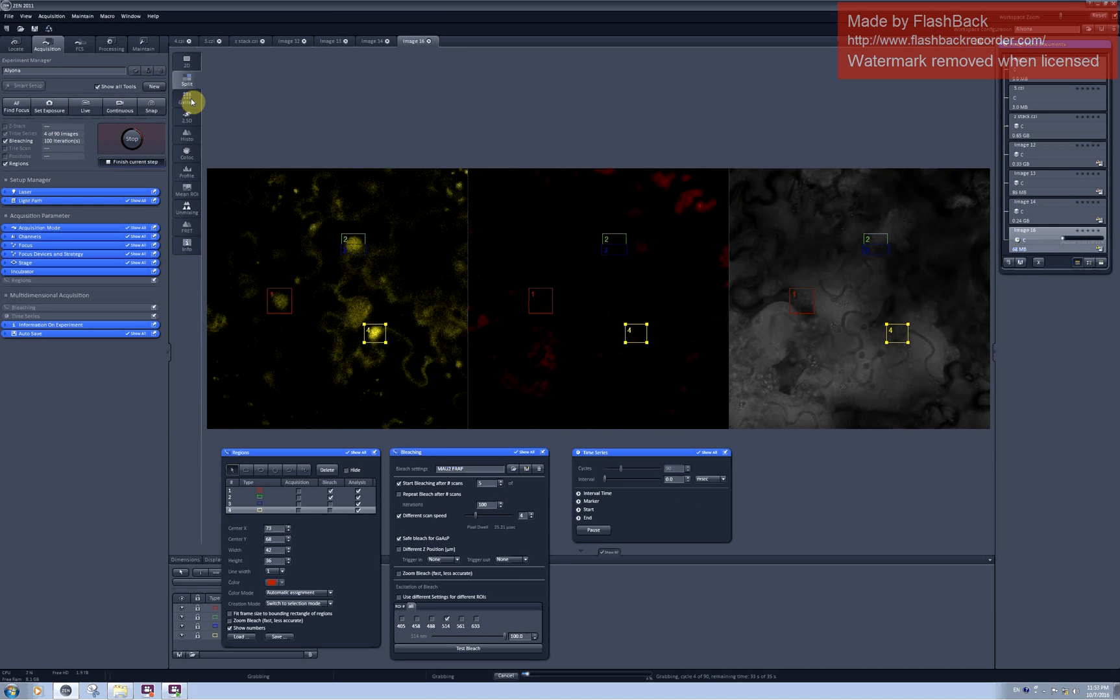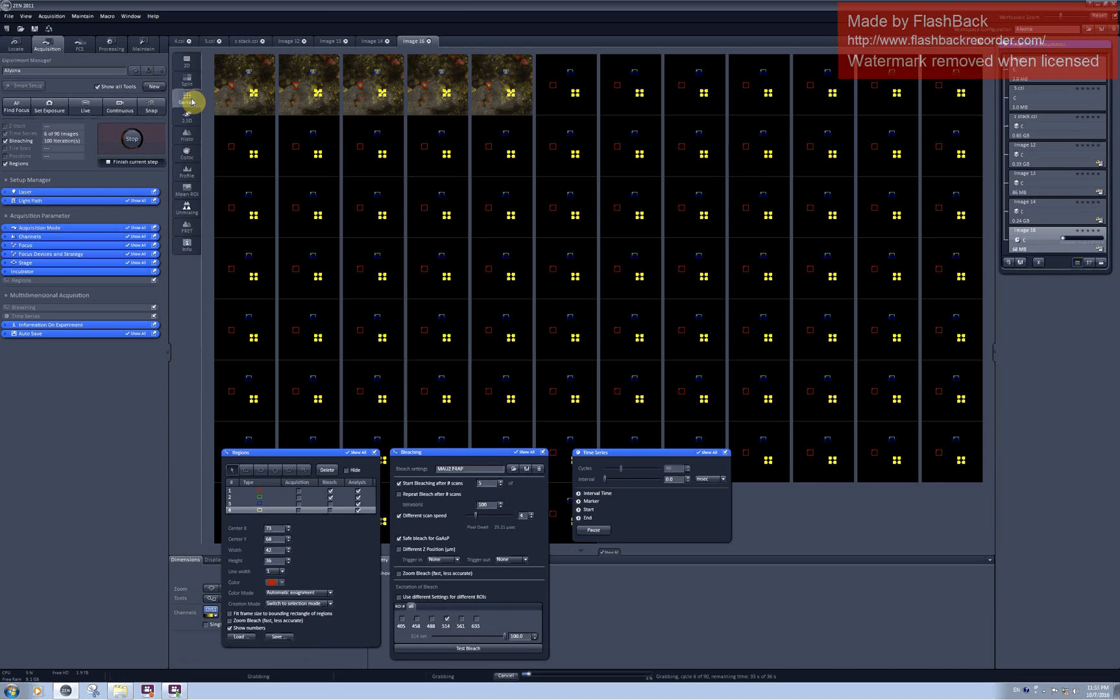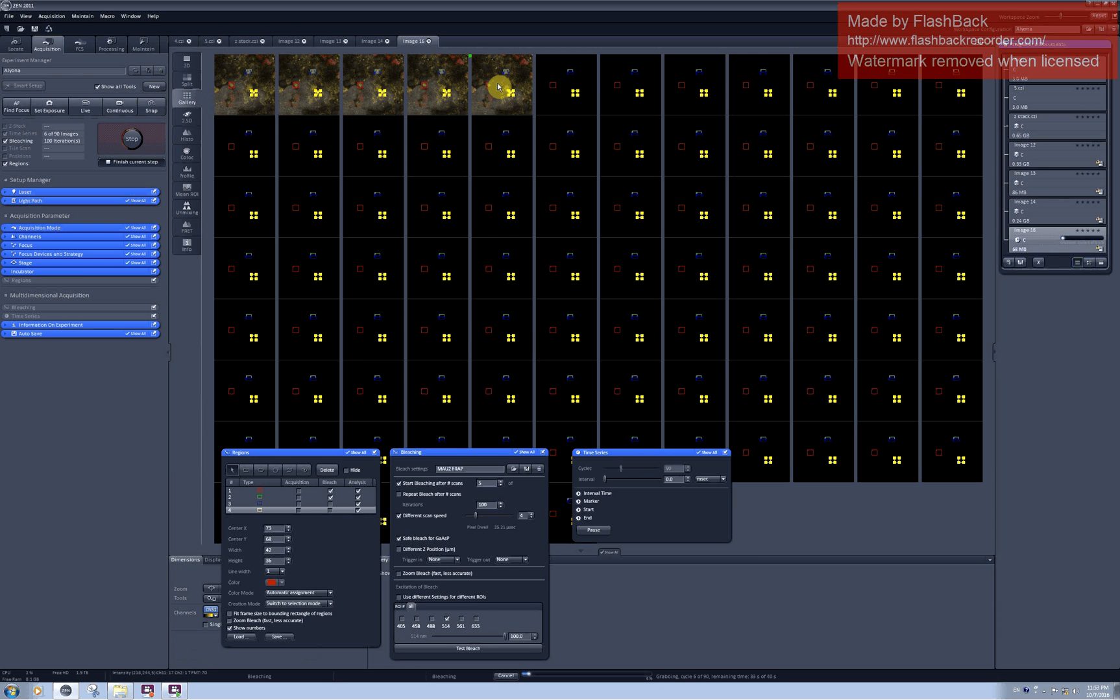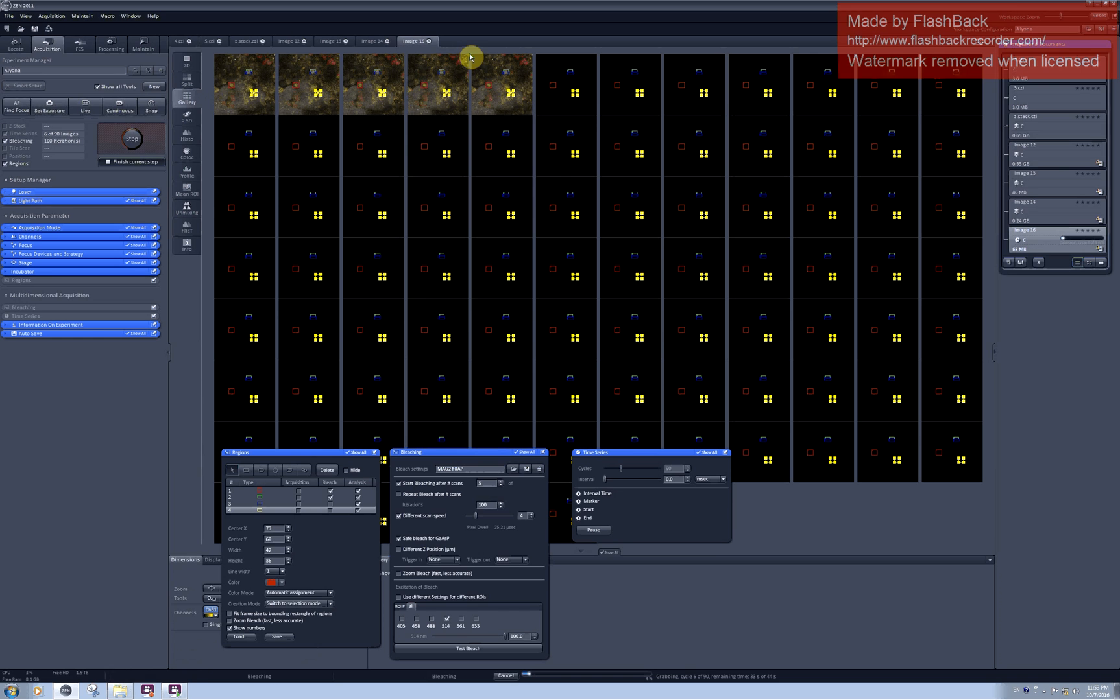And in the gallery I will see the progress of scanning. So these were the 5 scans before photobleaching which I asked for here. And now photobleaching happens.